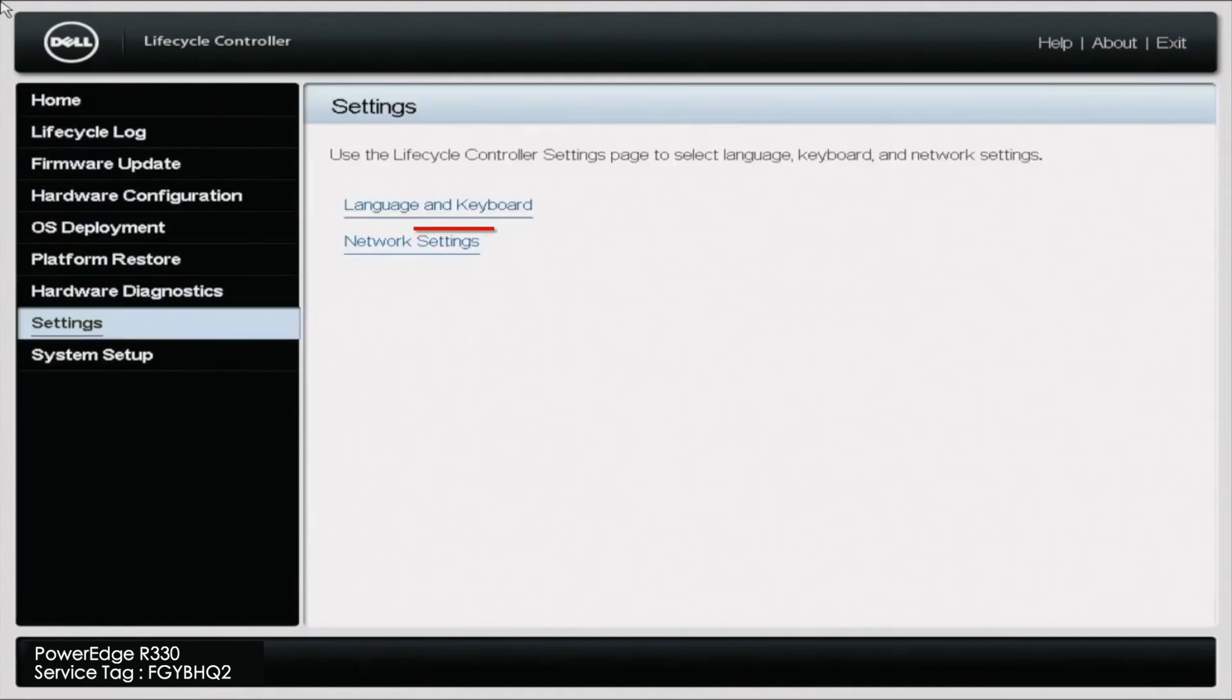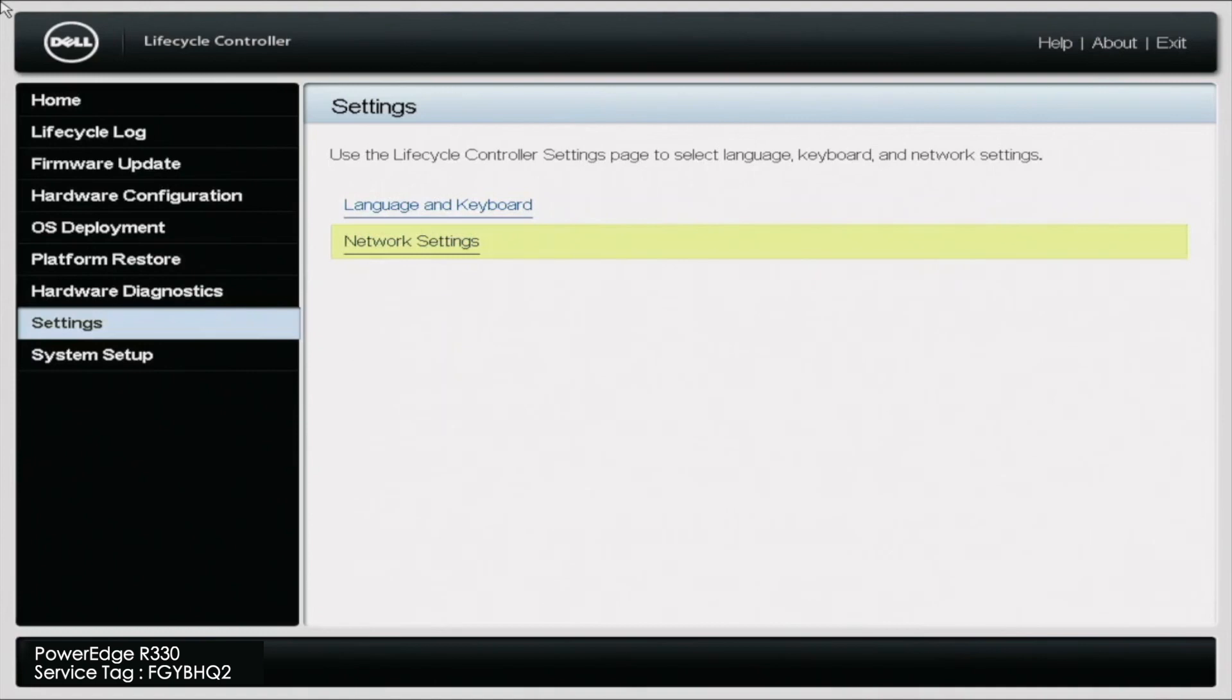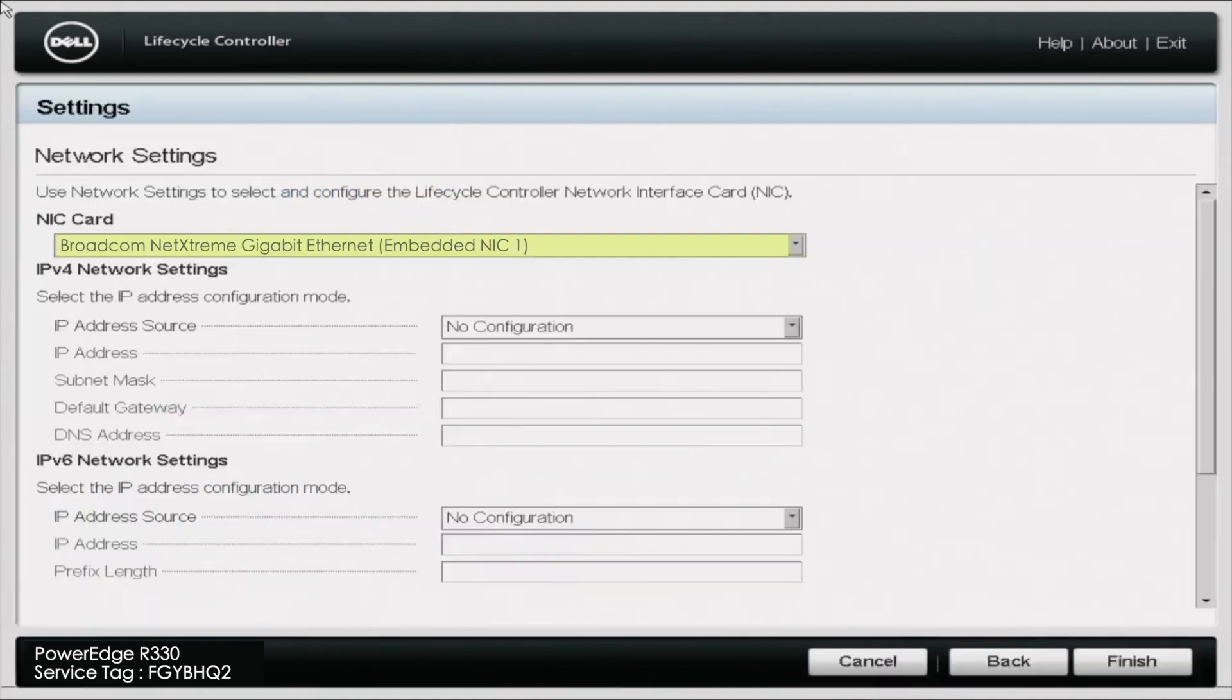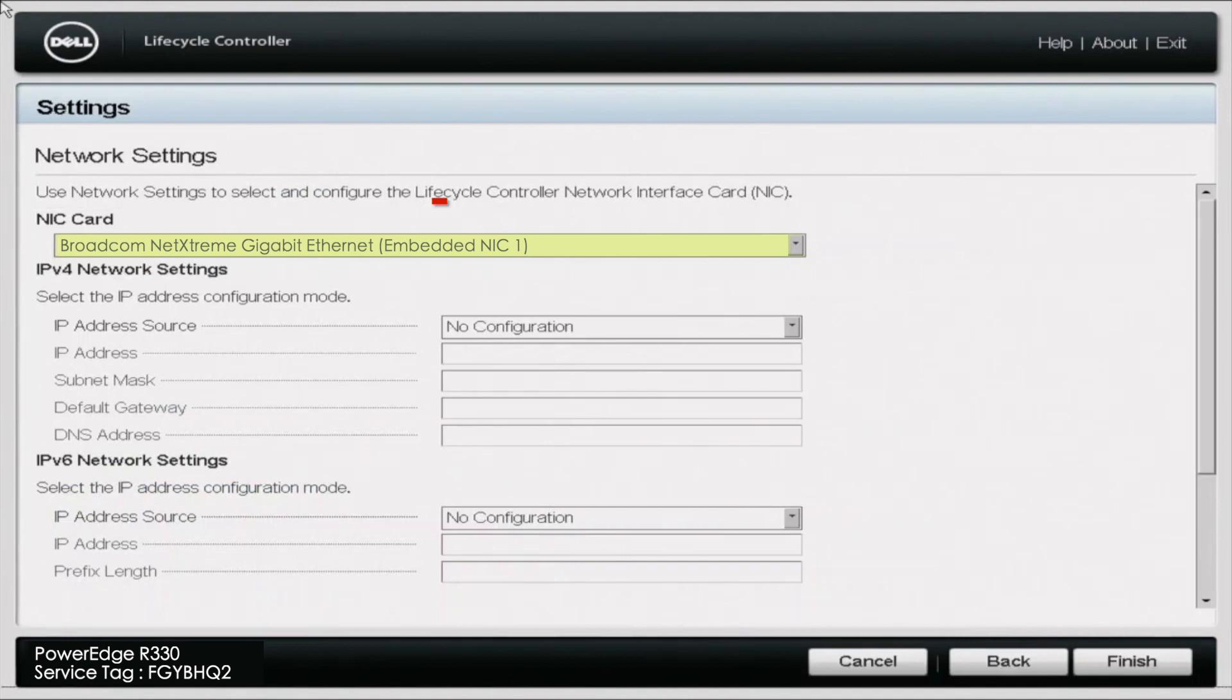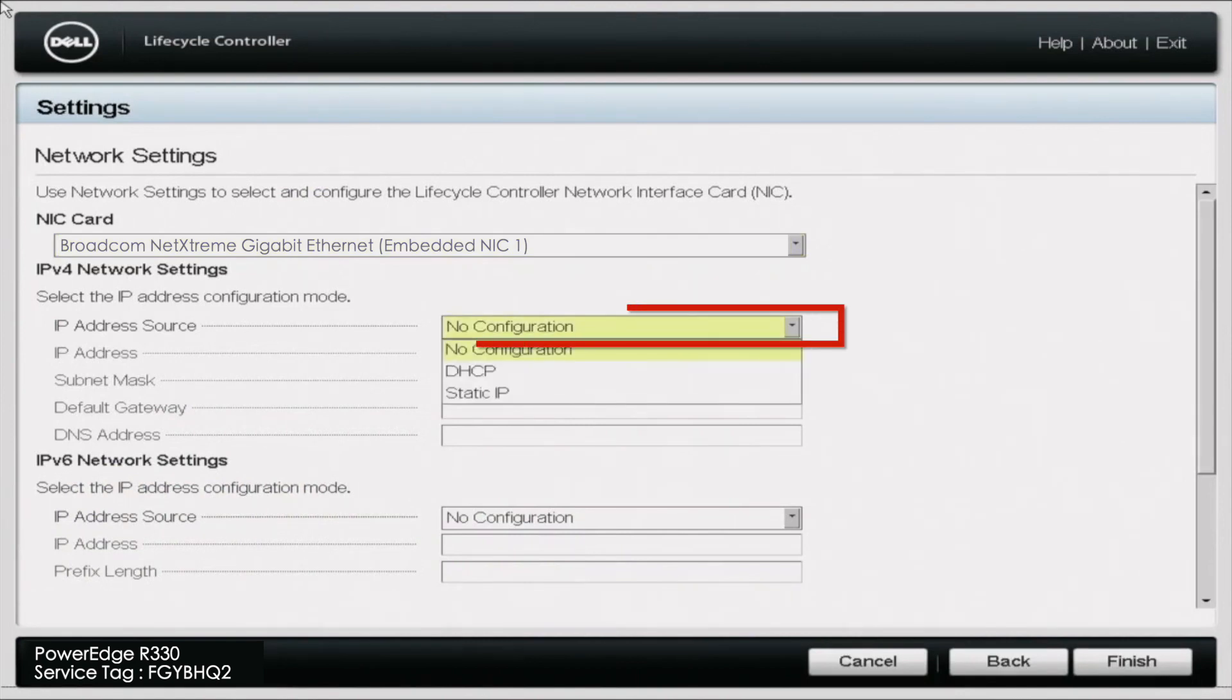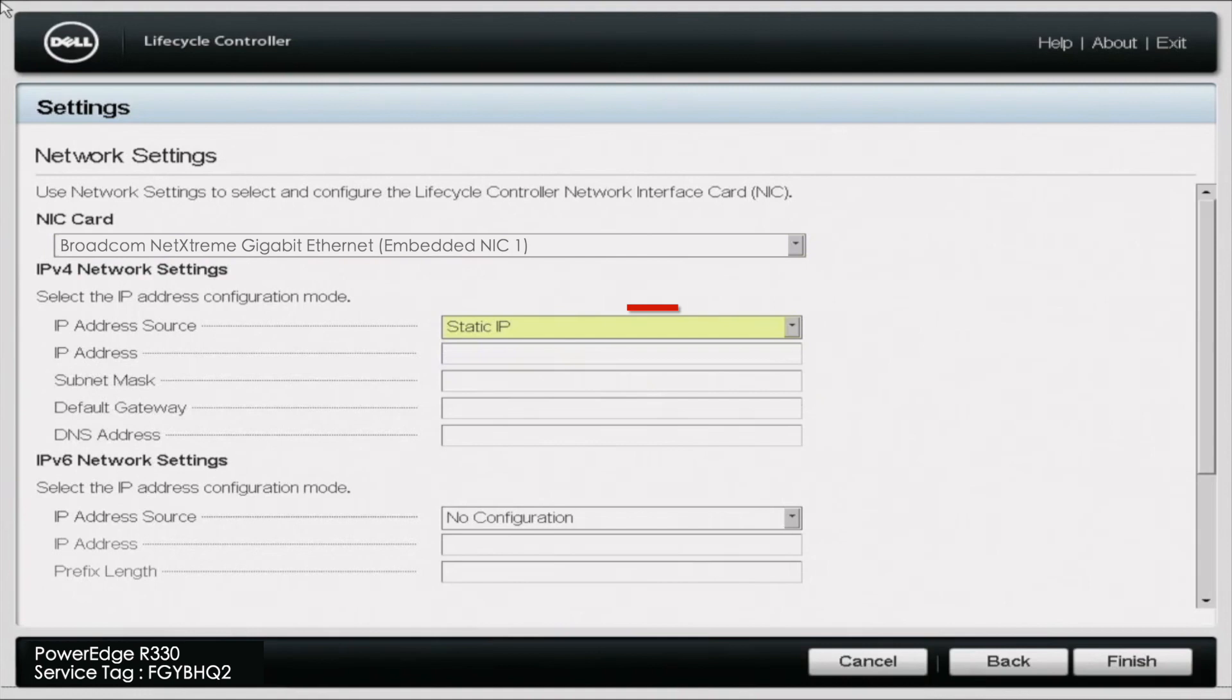Once you click settings, go ahead and click network settings. And in here, you can go ahead and pick the desired NIC port. We're going to go ahead and stick with NIC port 1. And then under the IPv4 network settings, we're going to go ahead and set a static IP address.